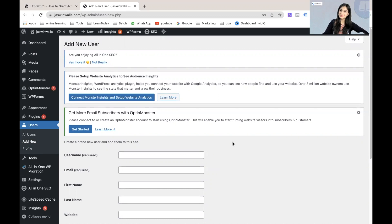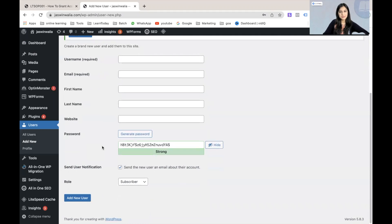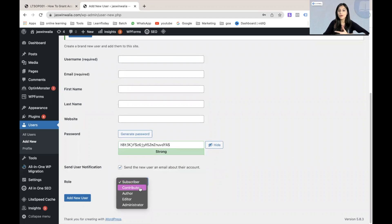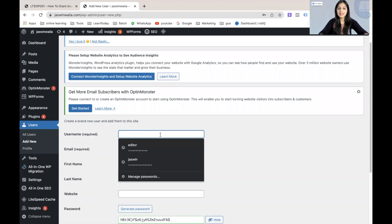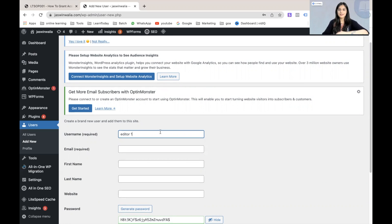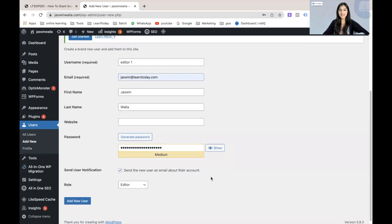Let's click on Add New User from here, or we can go to the left sidebar and click on Add New User as well. Once we land on our Add New User page, all we have to do is fill out the username, email, first and last name of our user. We can choose our user role from right here — subscriber, contributor, author, editor, or administrator. For the purpose of this video, we are going to take editor as an example, so this will be editor number one.